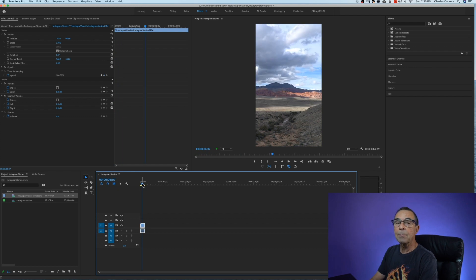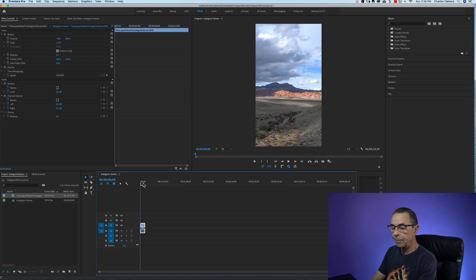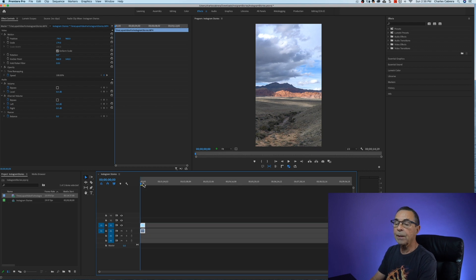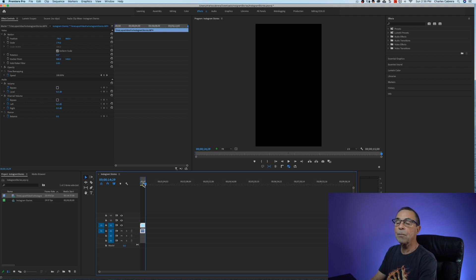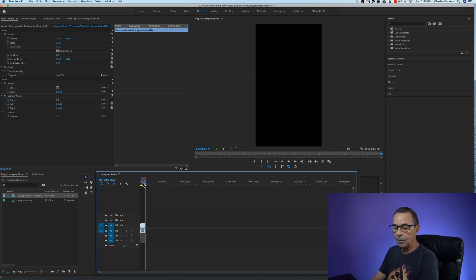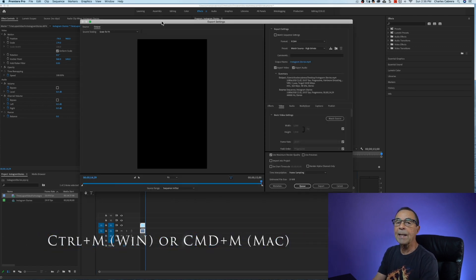Now I'm going to mark my in point and out point. I'm going to hit my up arrow to put the playhead at the beginning of the clip. I for my in point, down arrow to put the playhead at the end of the clip. Hit O for my out point and now to export my video for Instagram stories Command or Control M and here is my export settings dialog.